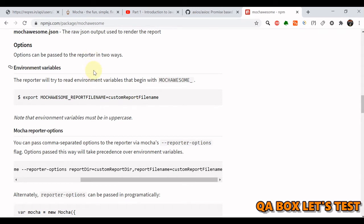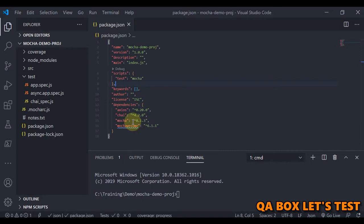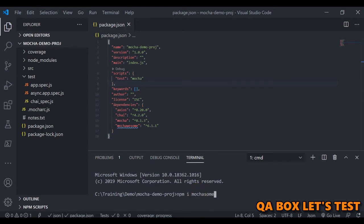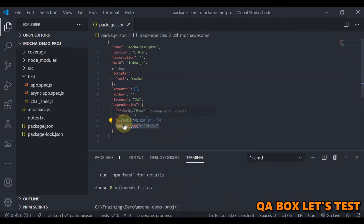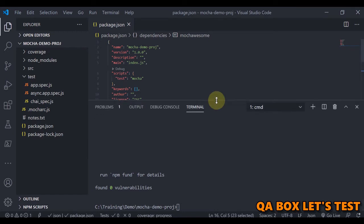Here's the website for mocha-awesome where you can find out how to install it and how to use it within your package.json test script section, or you may create a custom tag in the script section. Let's open our package.json. The first thing to do is run npm i mochawesome — it's already installed as I had done that previously.